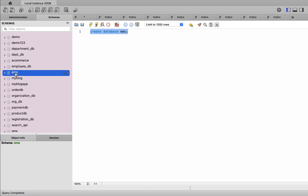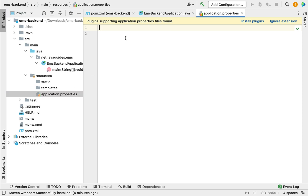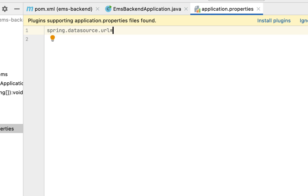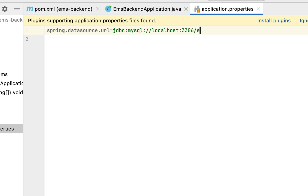Next, let's go back to our project in IntelliJ IDEA and go to the application.properties file. Within this file, let's configure the MySQL details. Type the property spring.datasource.url, then give the JDBC URL to connect to the MySQL database: jdbc:mysql://localhost:3306/ems.